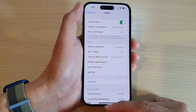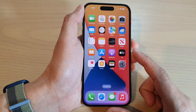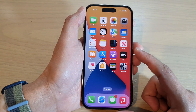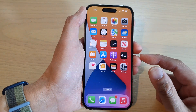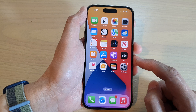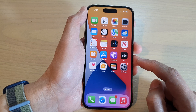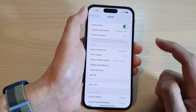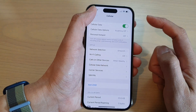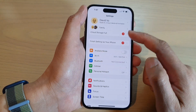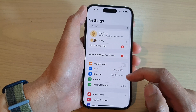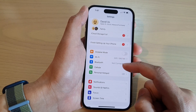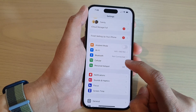First, swipe up to go back to the home screen, and on the home screen tap on the Settings icon. In Settings, go down and tap on Cellular.